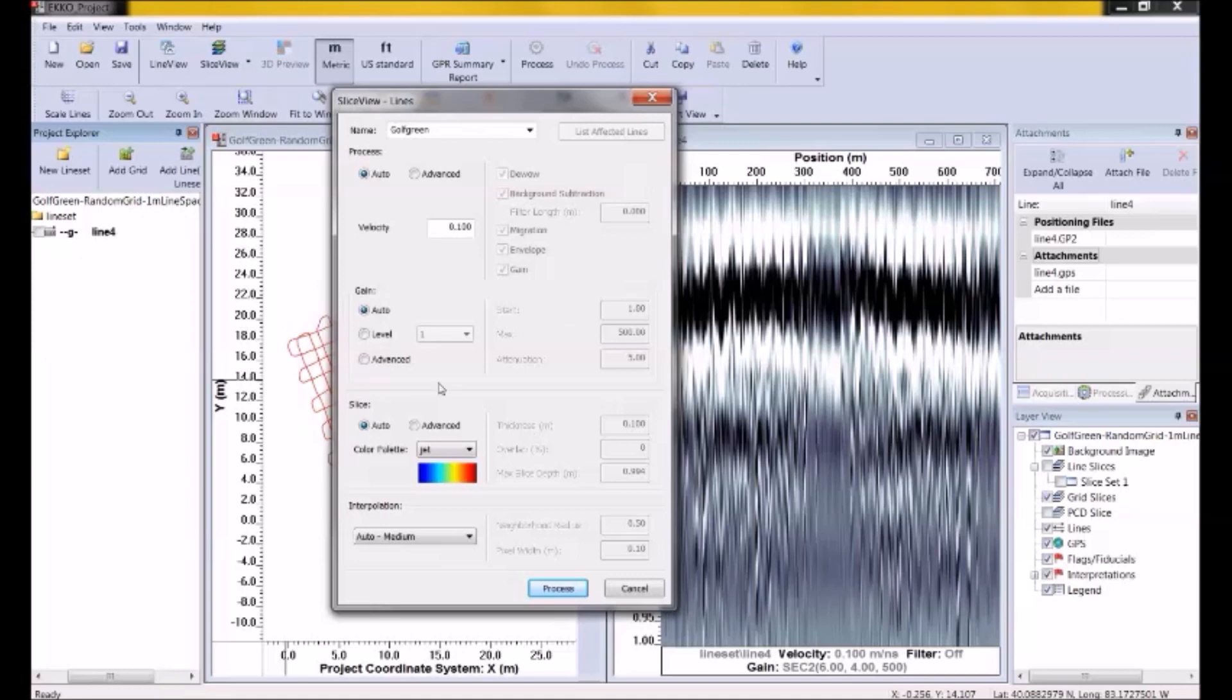The next setting we have to set is the Gain. Gain is about amplifying the weaker signals at depth so they are visible in the depth slices. Let's start with Auto. So I'm just going to use the Auto Gain. And we'll come back to this one after we see what the first set of depth slices look like.